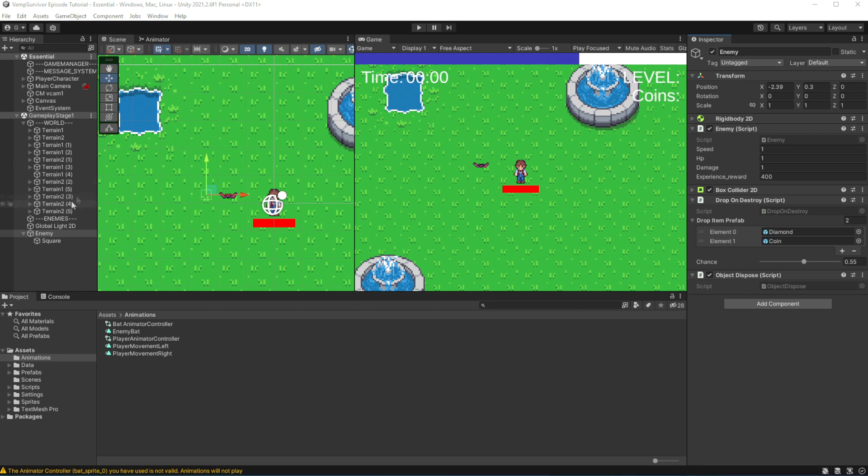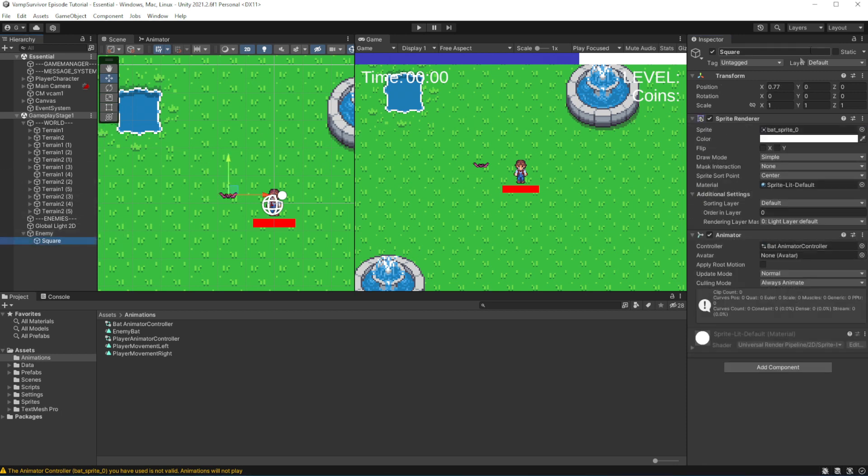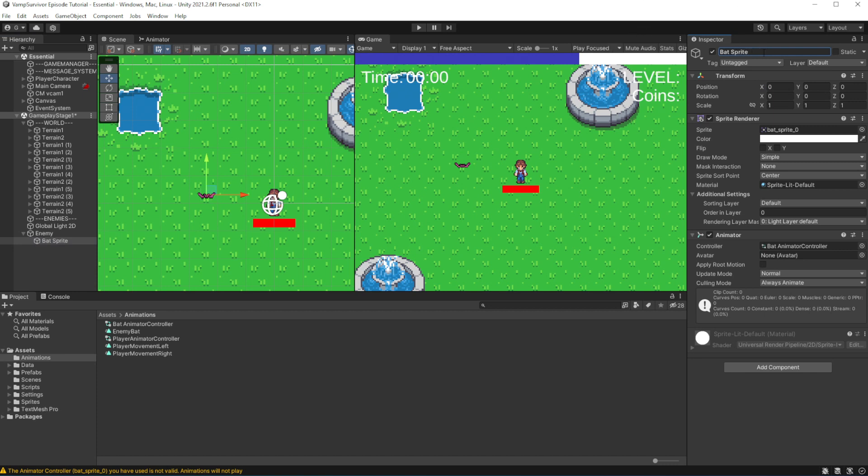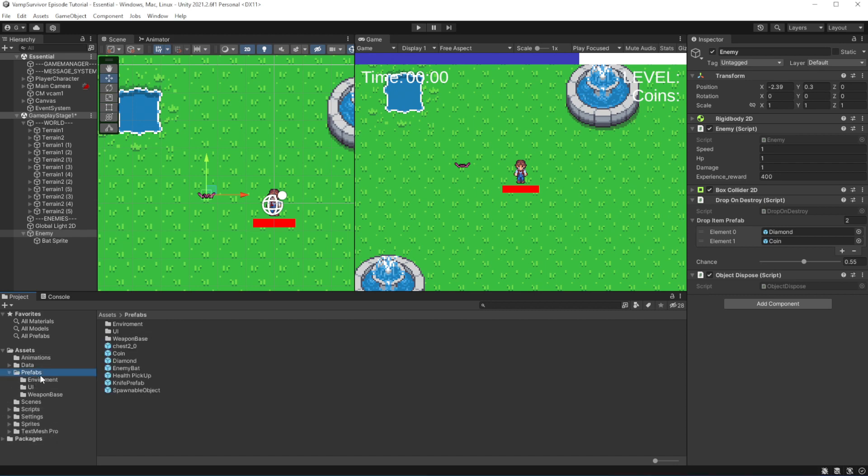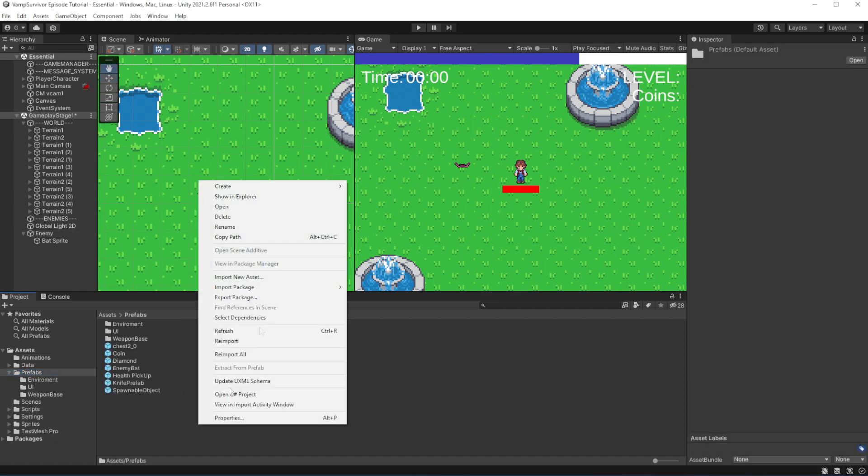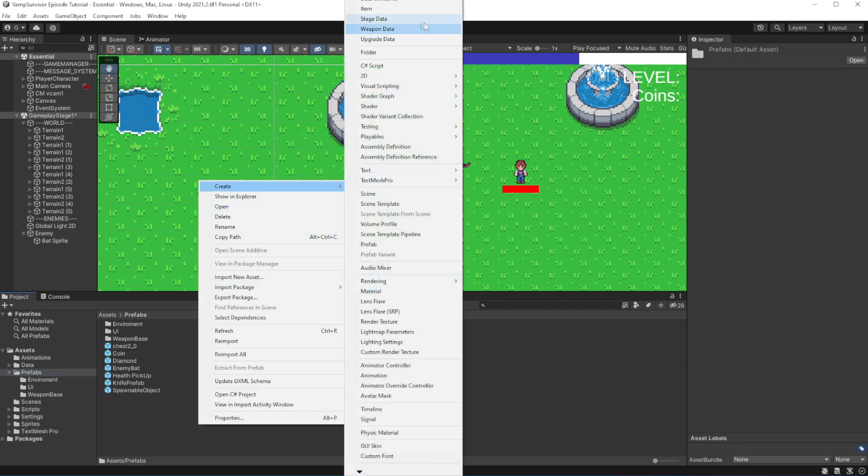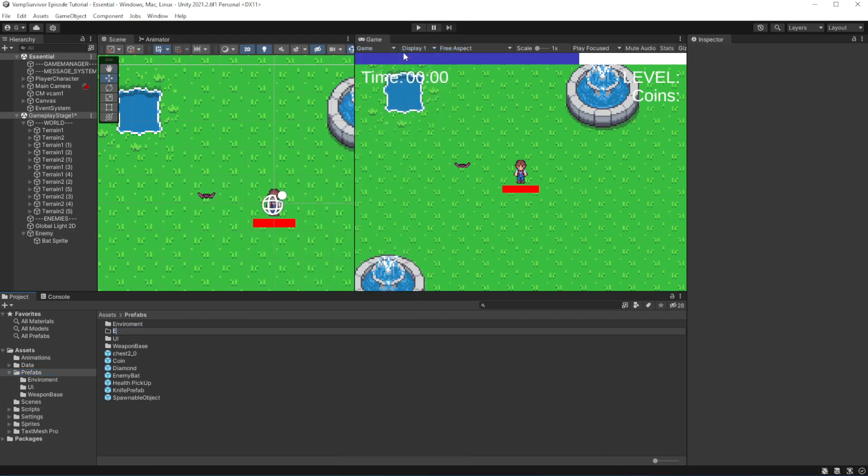Now we have our animated sprite, separated from object, which carries the data about enemy. Similar how our character works. The animated sprite exists independent of the data carrying object, it just parented to it.